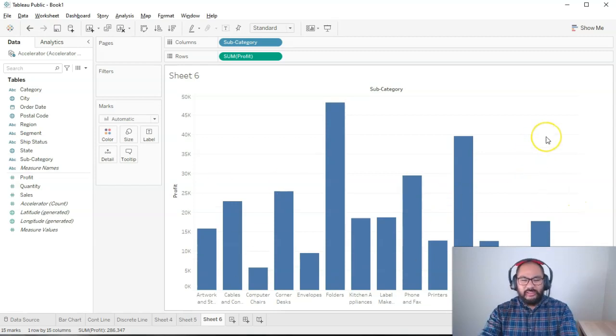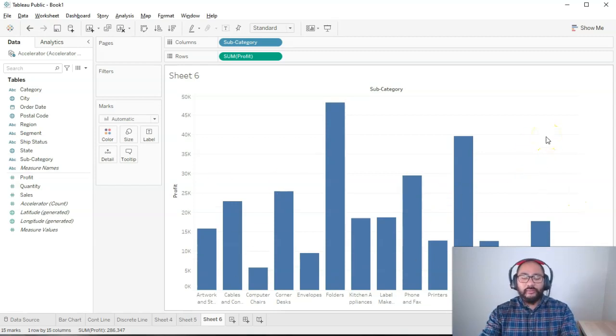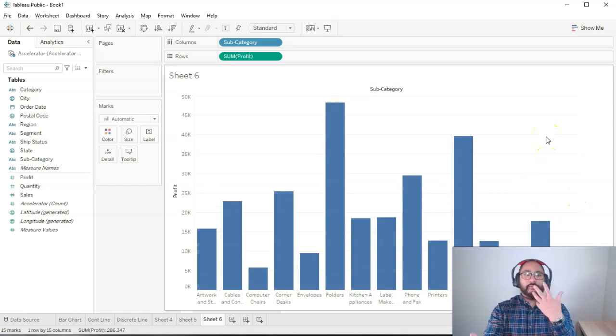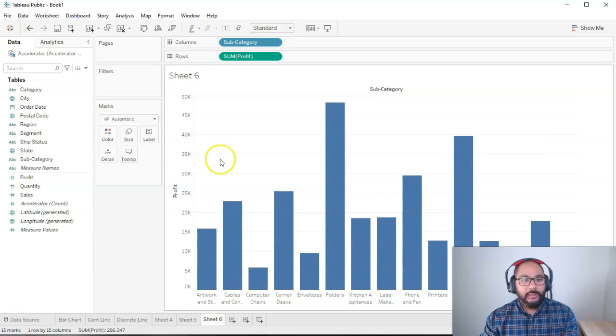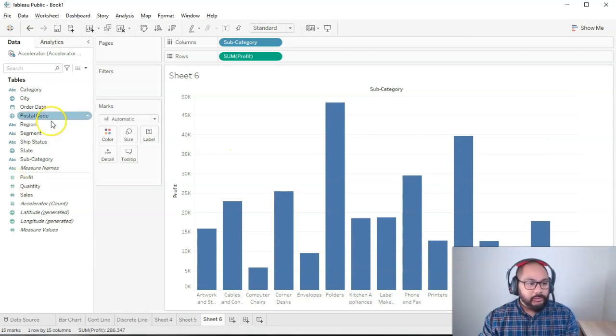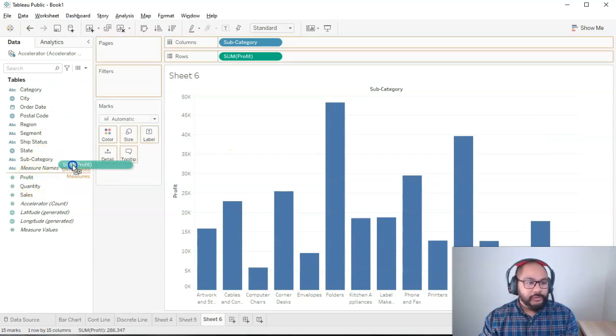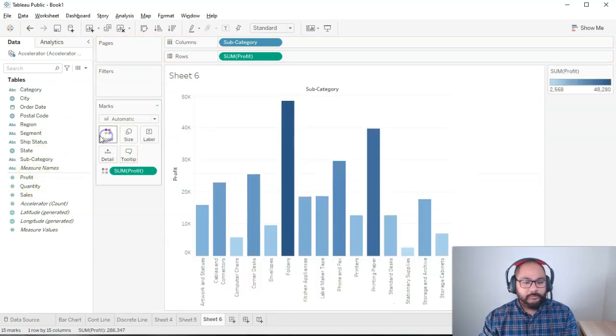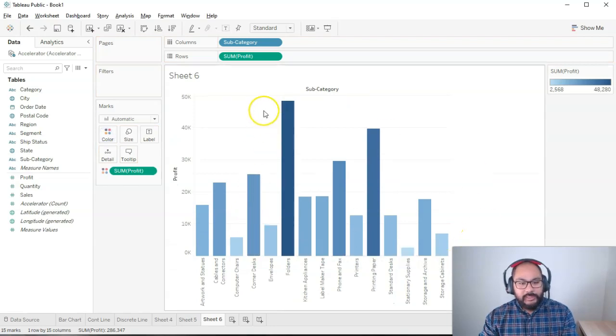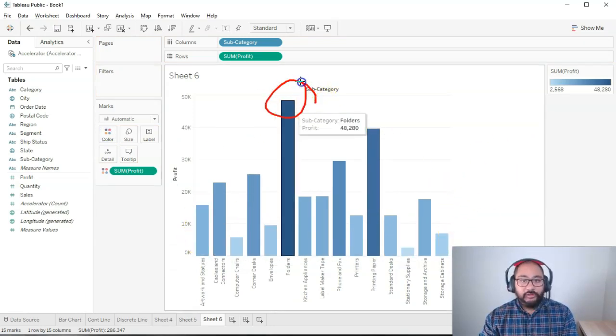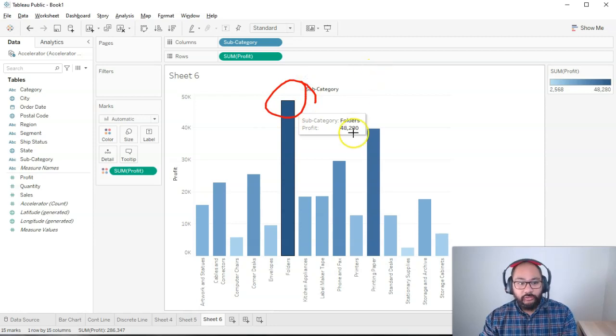The color blue is so flat, right? So we want to use colors to make it jump out at us. What we can do is grab profit and drop it into color. And you can see now that there's a bit of a color scale, which is the higher the number is, the darker the color.